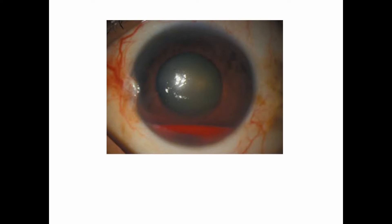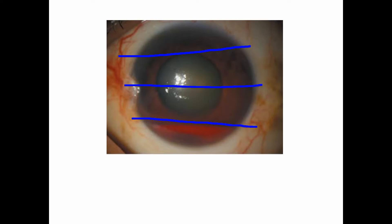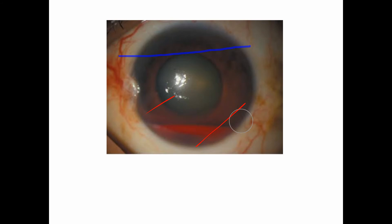Grade 1 hyphema is when the hyphema fills less than one-third of the anterior chamber. If we divide the anterior chamber into four parts, less than one-third is grade 1. Grade 2 hyphema is when it fills more than one-third but less than two-thirds of the anterior chamber.